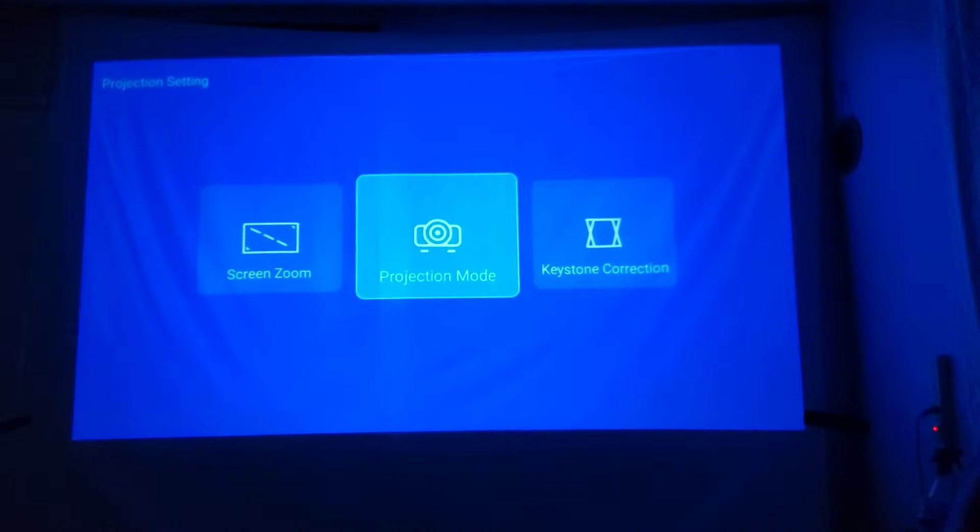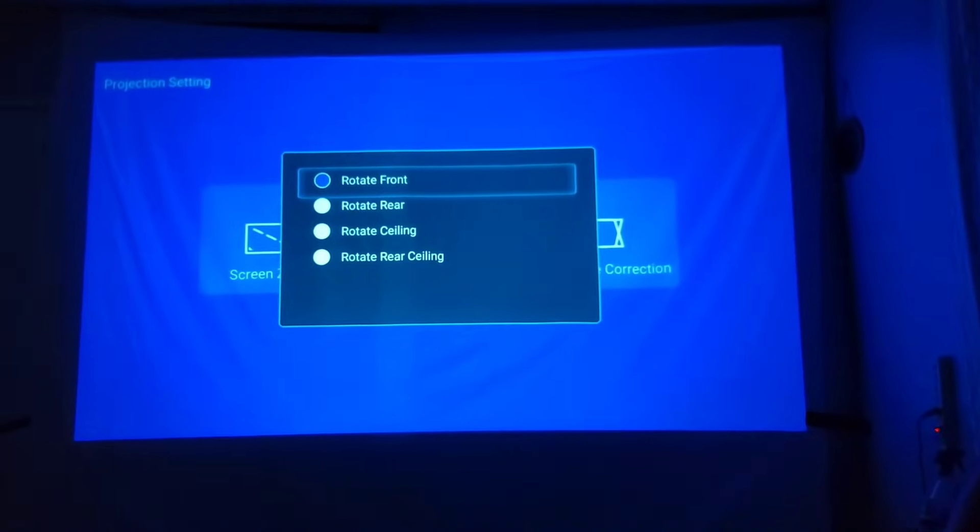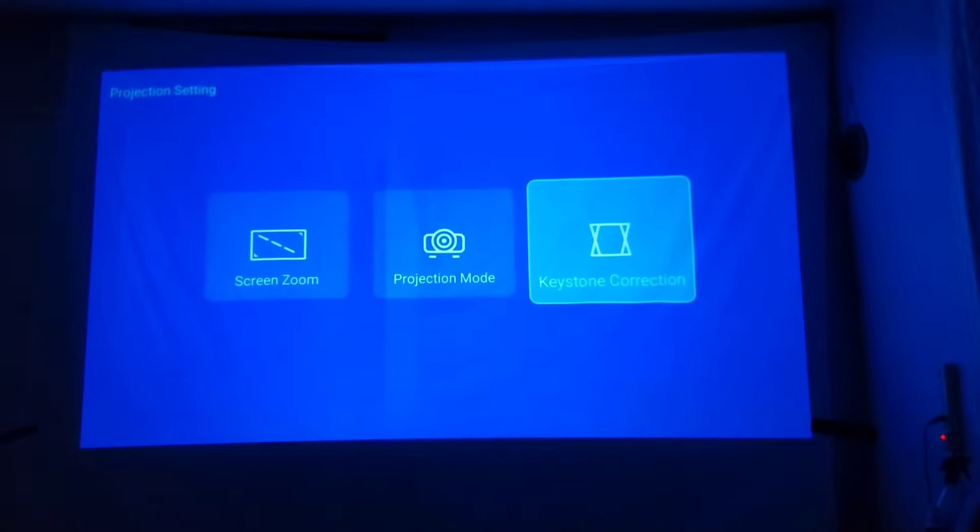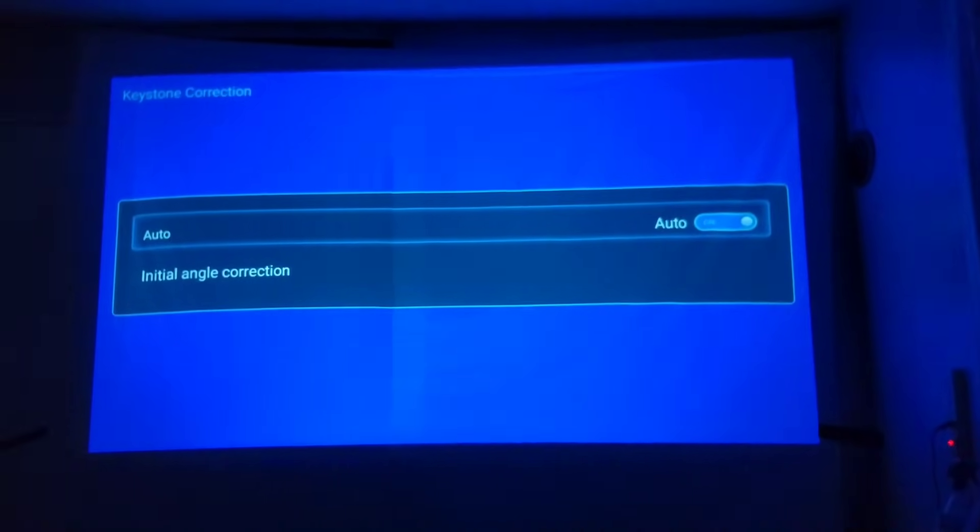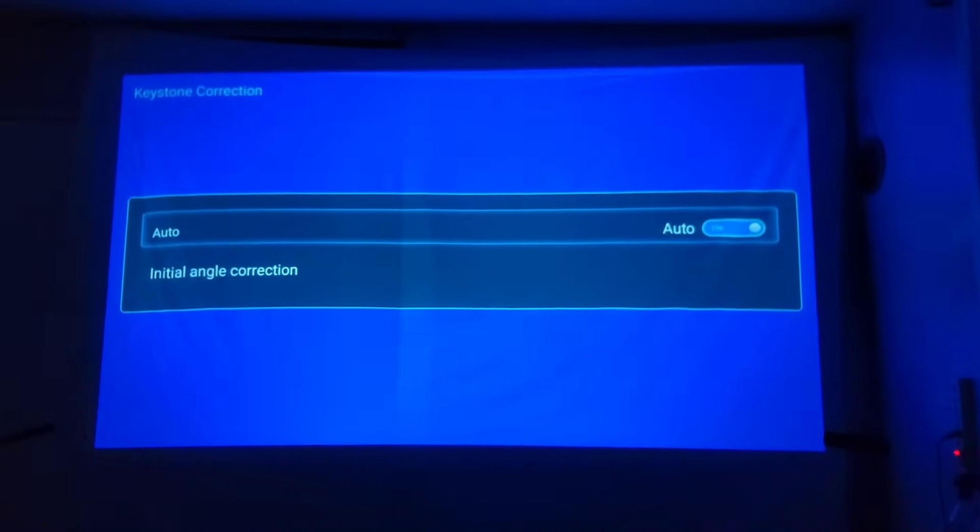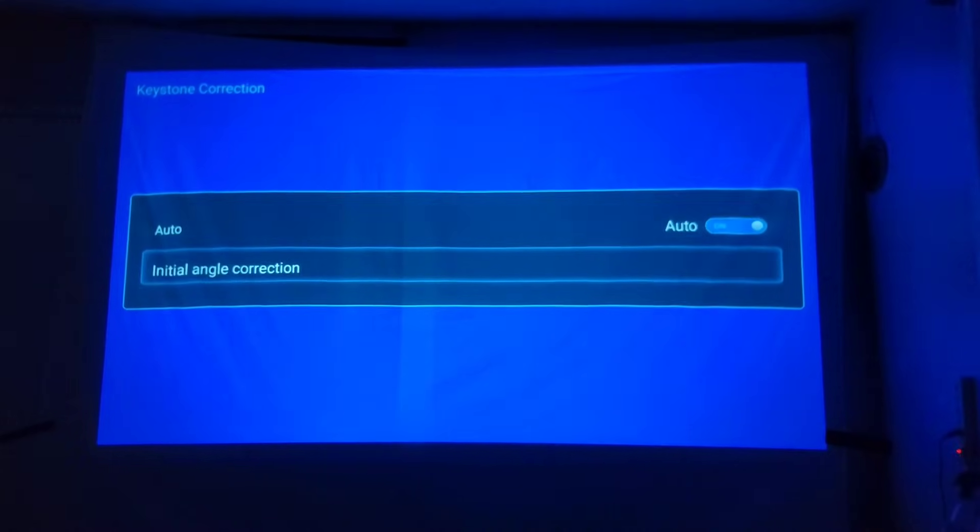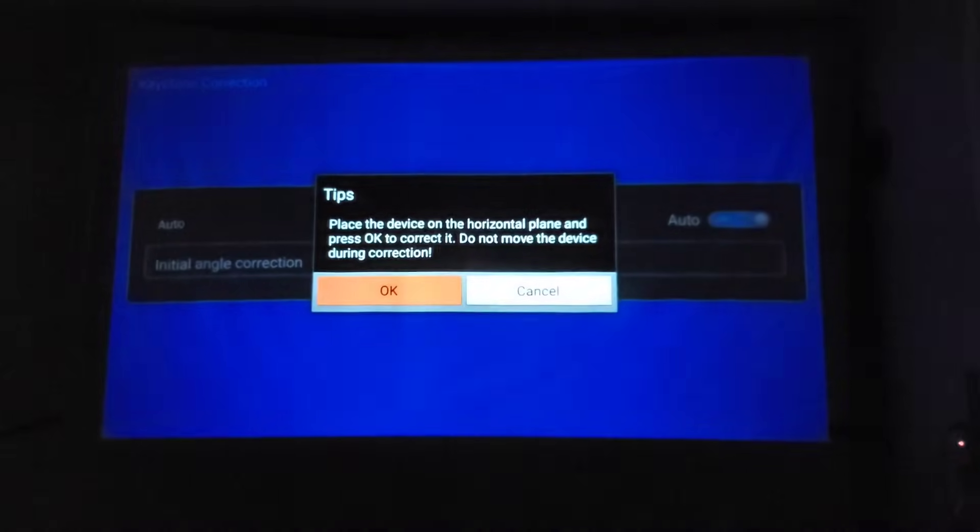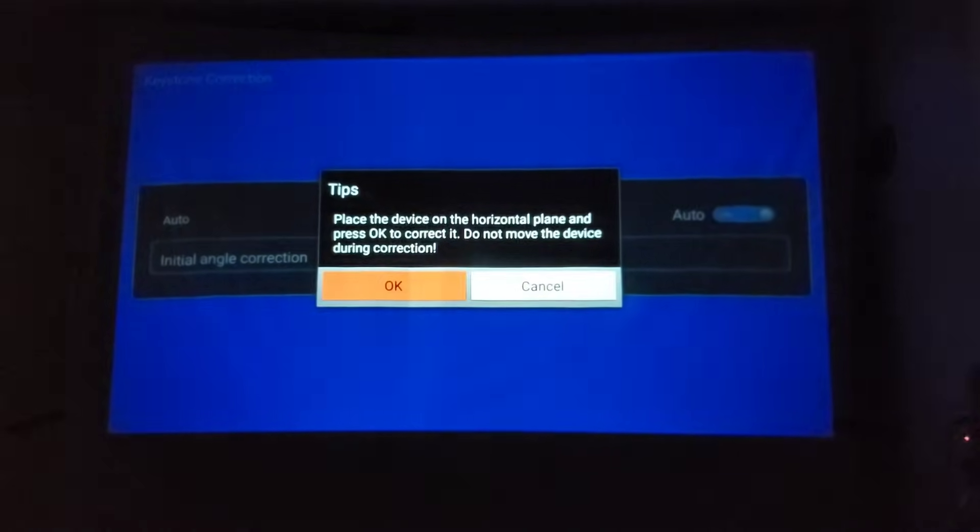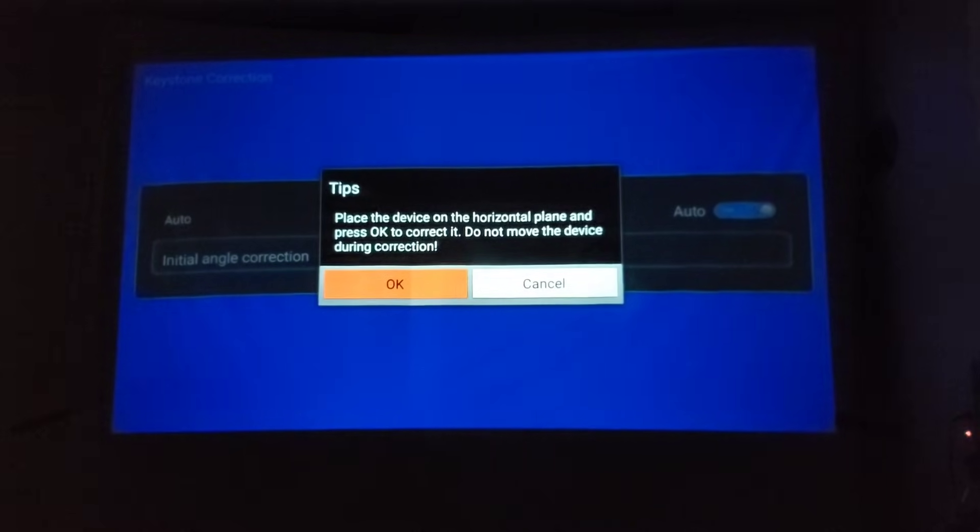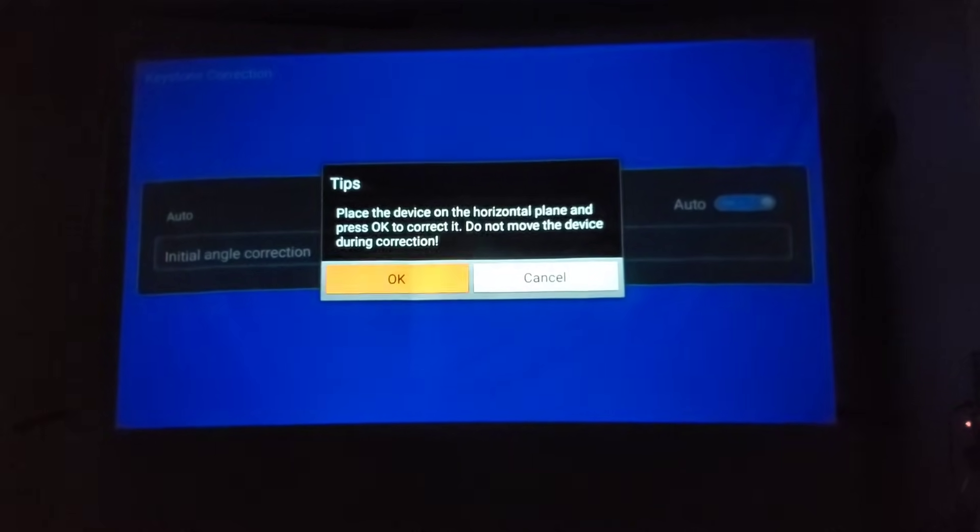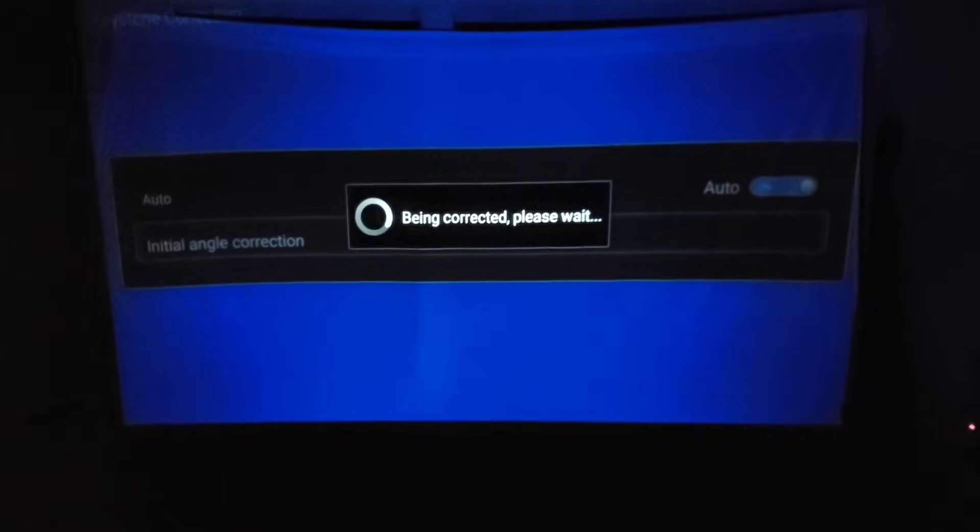Projector mode. And that's it. This one, place the device horizontal on panel plus, okay. This one you can do manually or see.